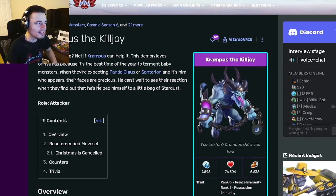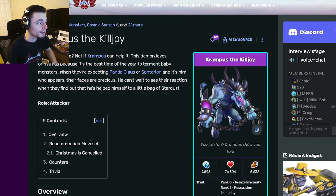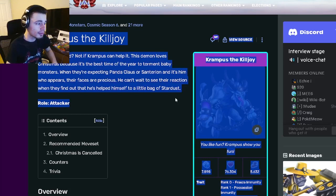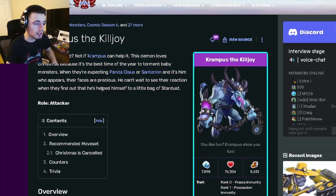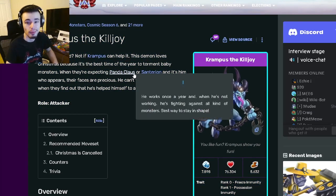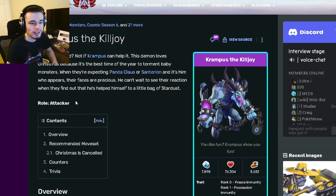Hey guys, it's the Silicoth here today, and in this monster analysis video, we're going to be going over Krampus Killjoy, and I'm going to be telling you guys whether or not you should get him out of his current breeding event. So let's get right into it.